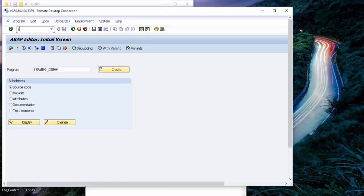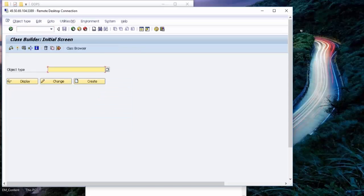The T-code to access a class is AC24. So let me open the class which we are going to use.